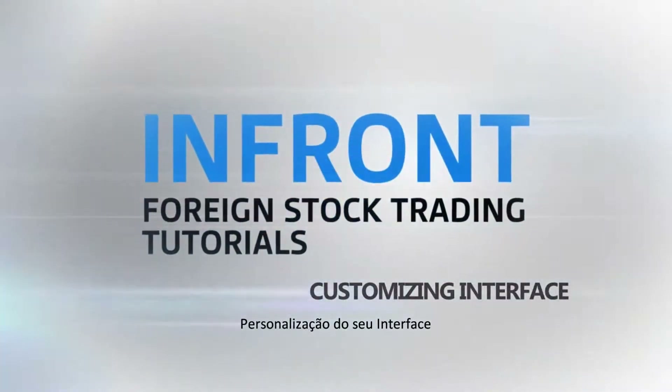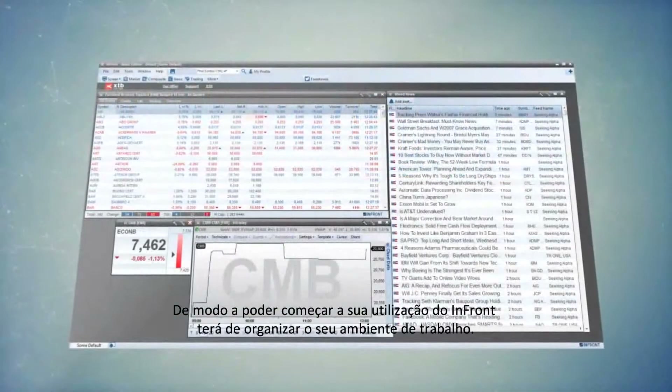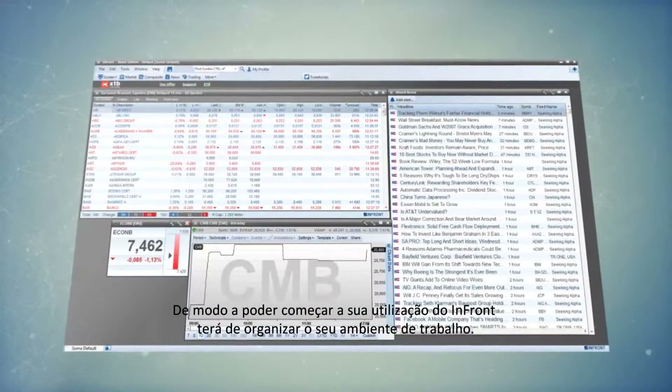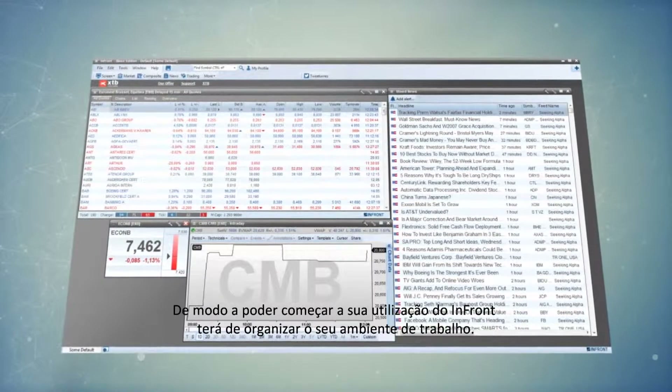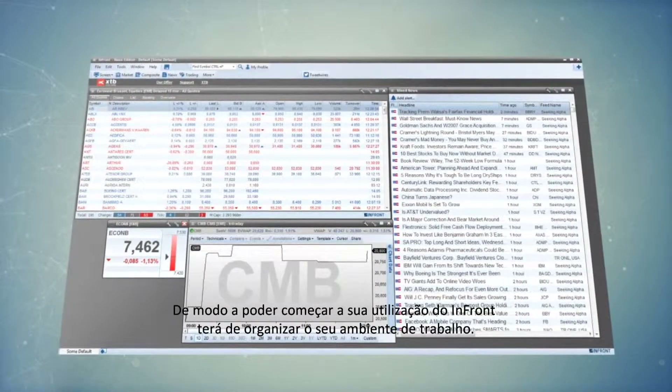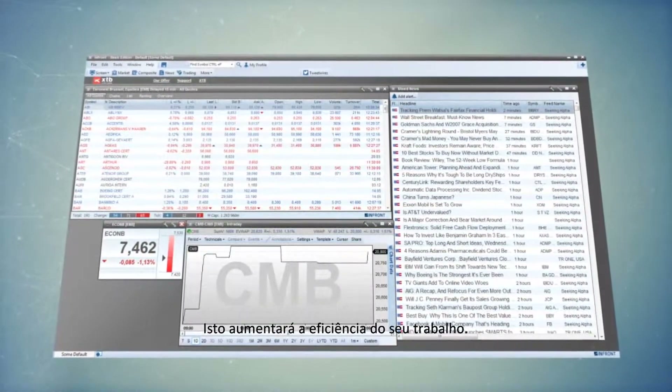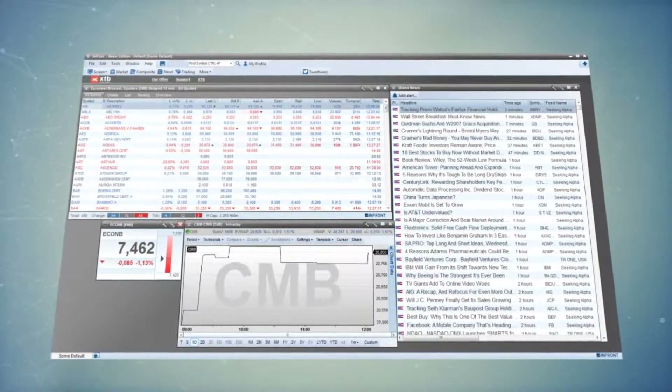Customizing your interface. In order to begin your work with Infront, you need to organize your desktop. That will make your work more efficient.